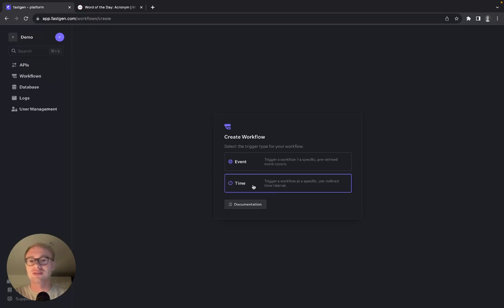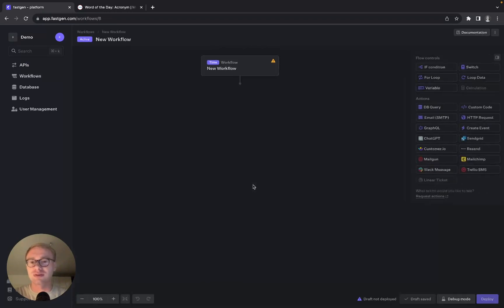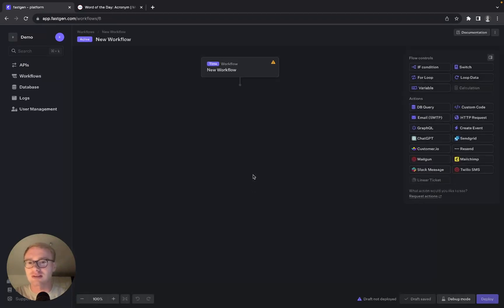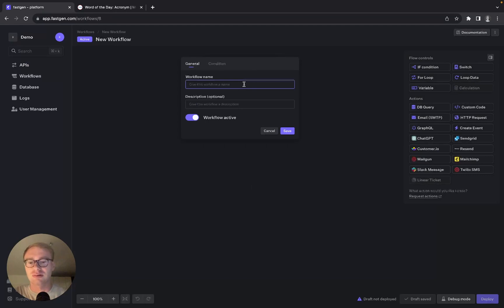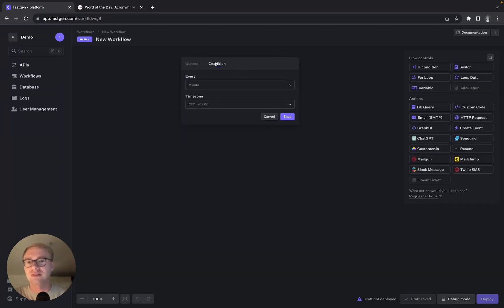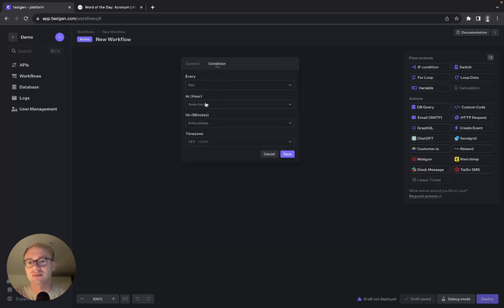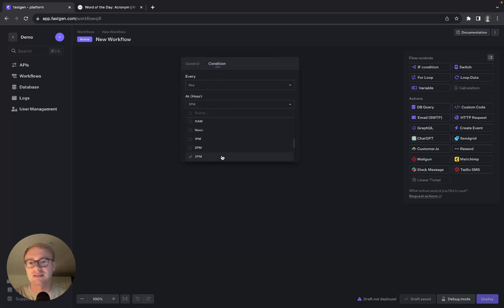We are using the time-based one because we want to run our scraper every day. We call this 'word of the day', and for the condition we set that it should run every day at, let's say, 3 PM.